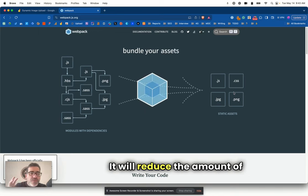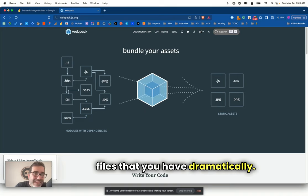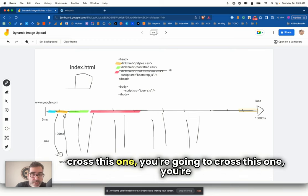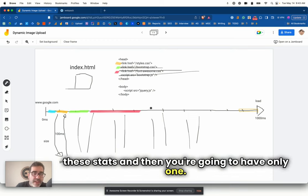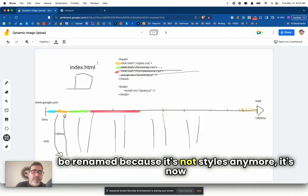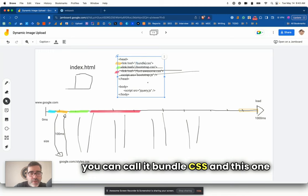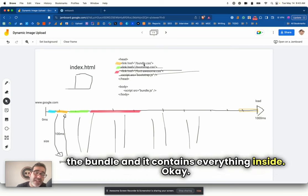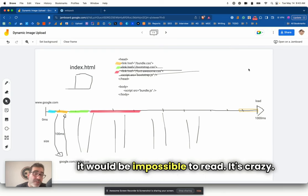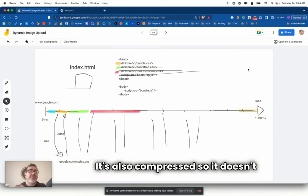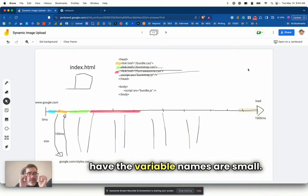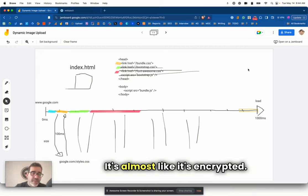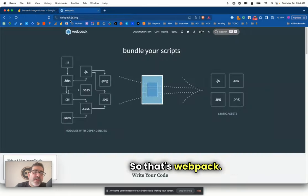What matters is that you understand that a bundler will bundle and will put together all the files in just a few. It would reduce the amount of files that you have dramatically. So you end up having only styles, and you're going to have only one. It would be renamed bundle.css, and this one you can call bundle.js. It contains everything inside.